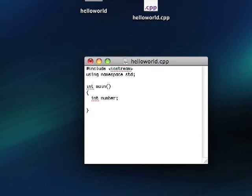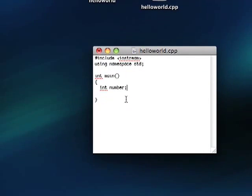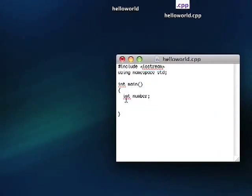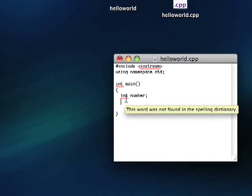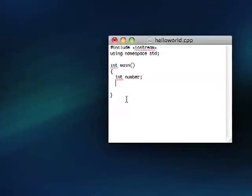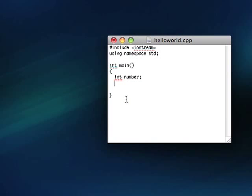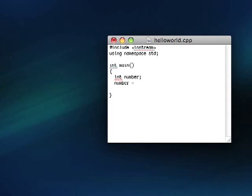So this number, what we can do is now, after we've defined this integer, we can start setting some numbers, assigning some numbers to it. So we type number equals sign. Then we can put in any integer we want. So let's go ahead and do 10. That was real cool.